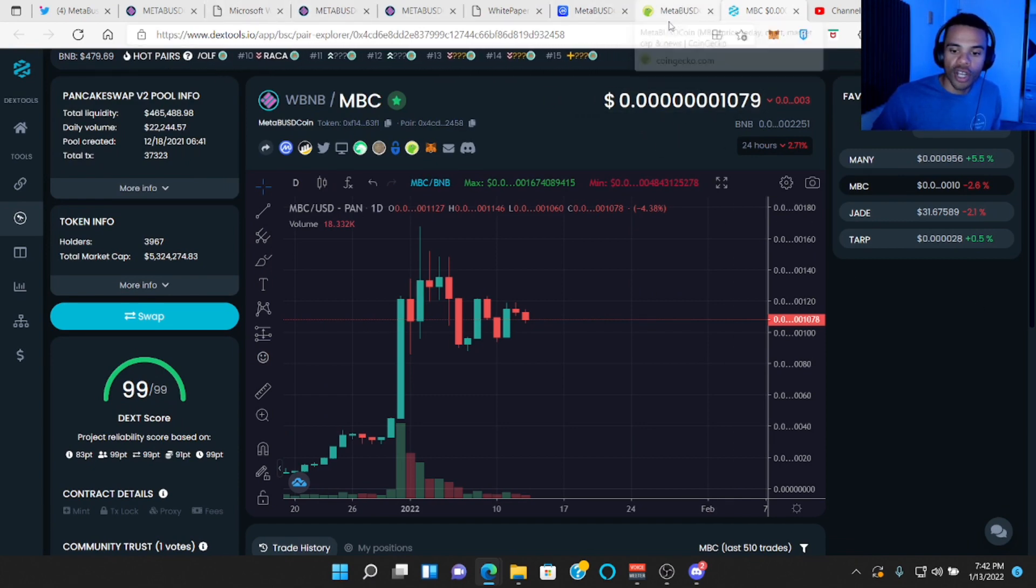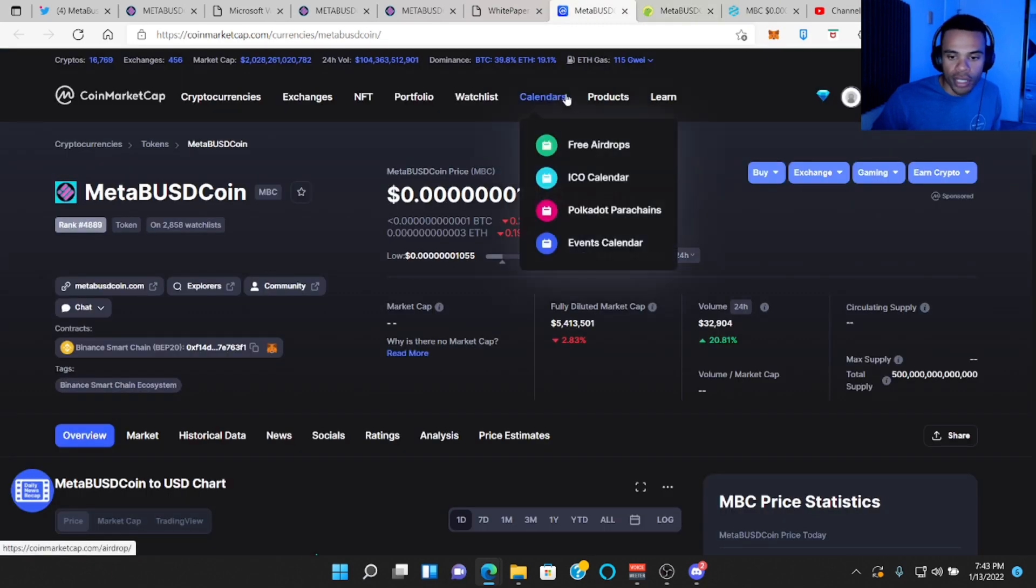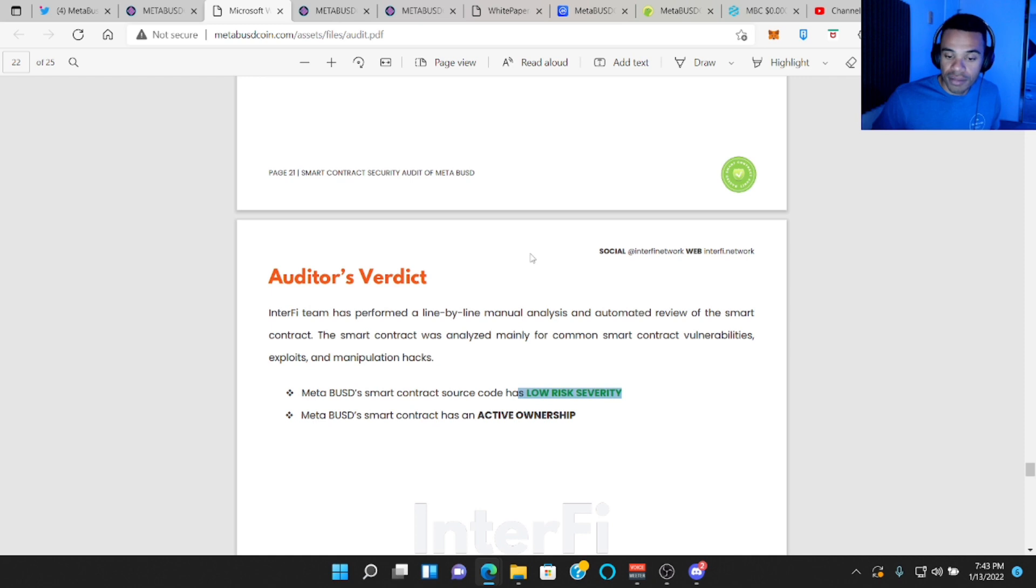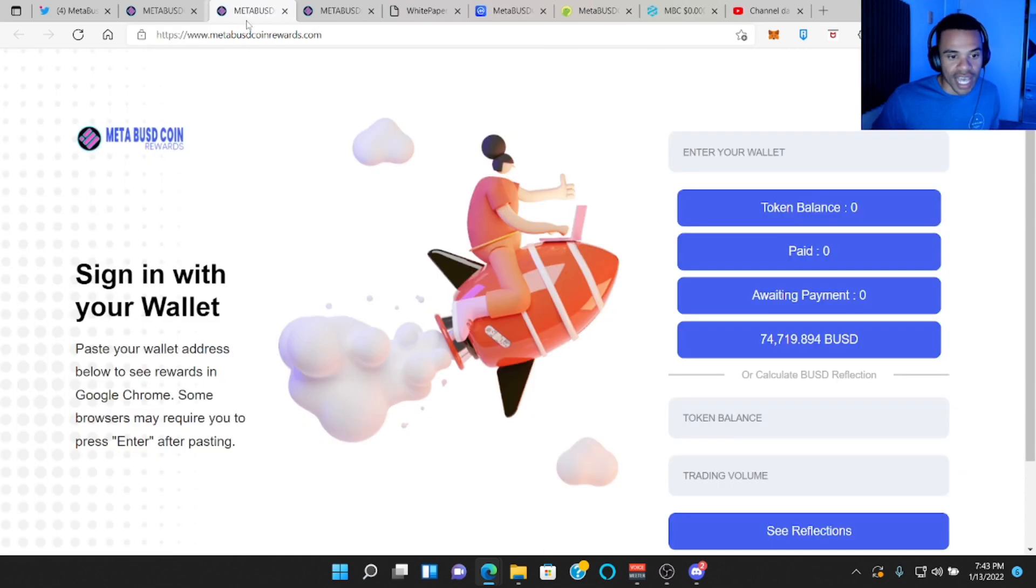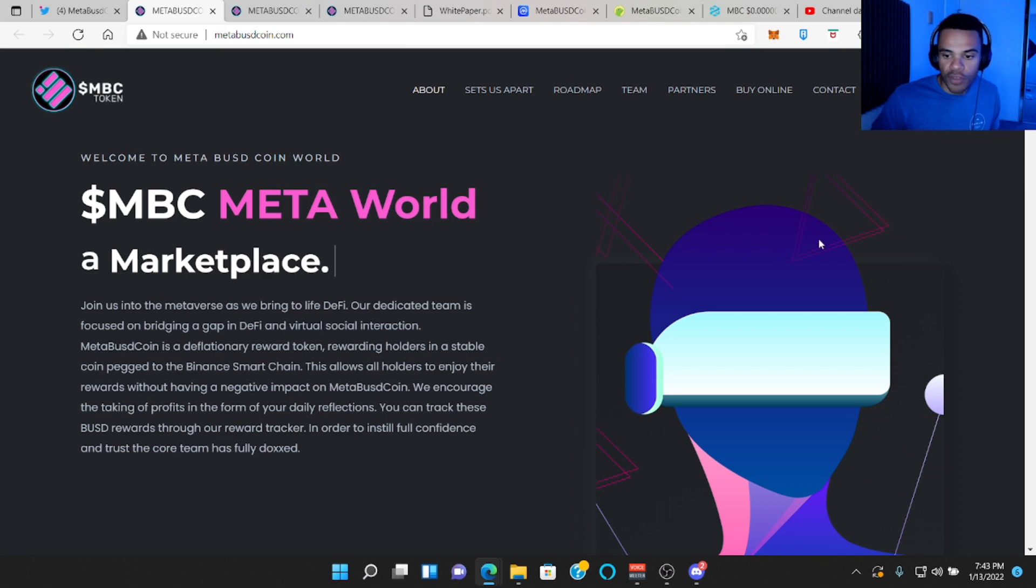They're on CoinGecko already, CoinMarketCap, which is good because it gets the word out there. And they had a security audit and they were rated as low risk severity. So we also like to see that.